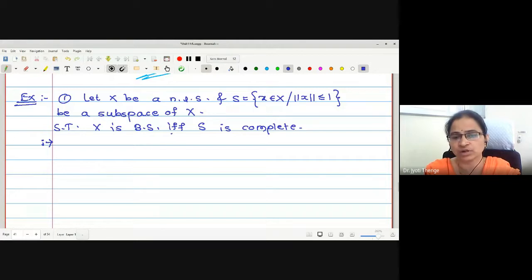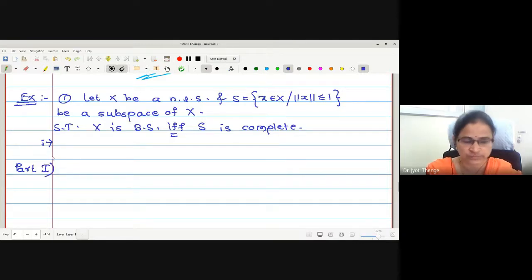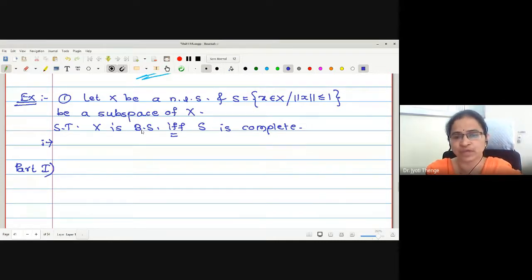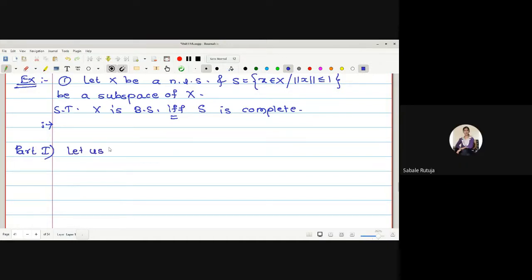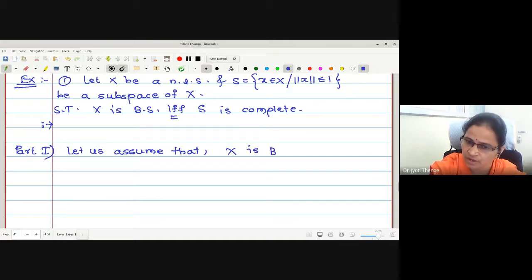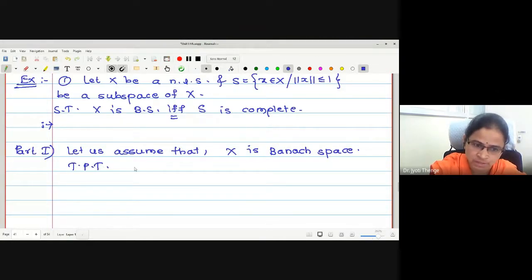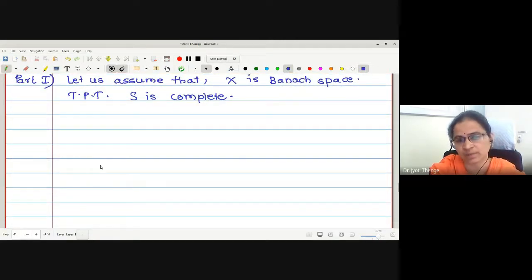The proof is easy. As it is a biconditional statement, let us prove it in two parts. Let us first assume X is a Banach space. The aim is to prove S is complete. To prove S is complete, we start with one Cauchy sequence and prove it converges to some element in the same space. Let x_n be a Cauchy sequence in S. If it is Cauchy in S, we can say it is Cauchy in X also, since S is a subset of X.